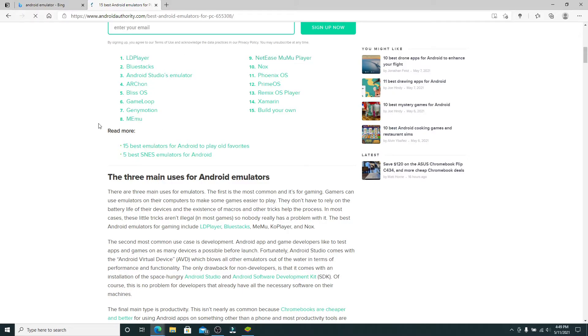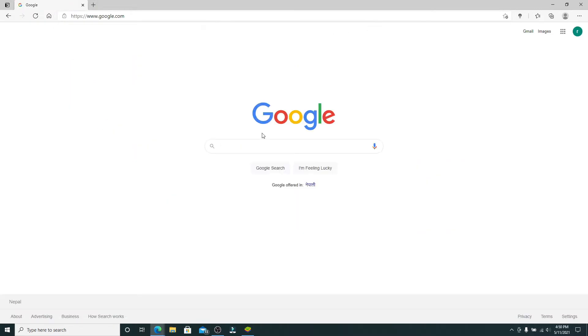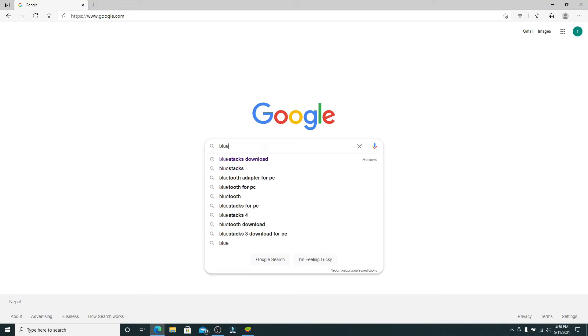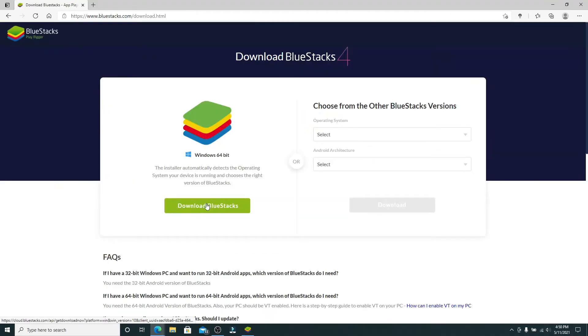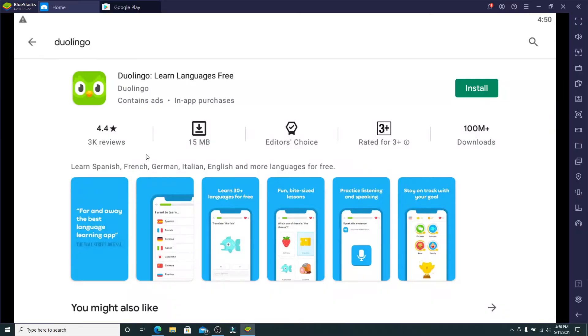In today's video, I'm using Bluestacks Android emulator. In your search box, go and search for Bluestacks and download Bluestacks on your PC. Once you download the app, simply click it open.